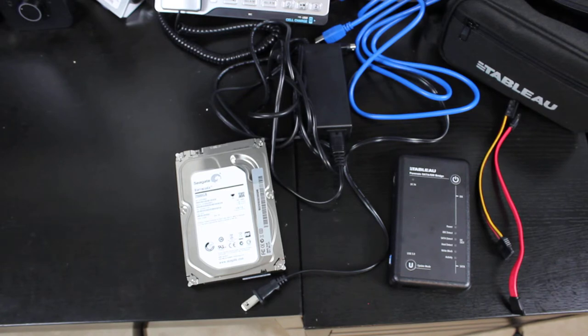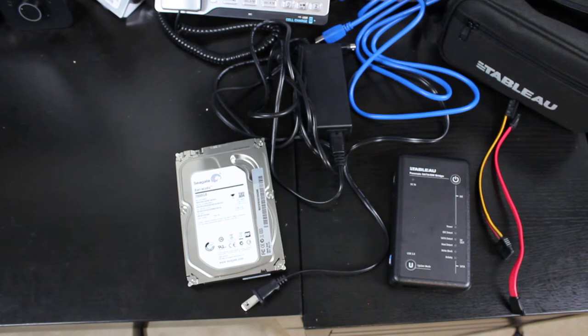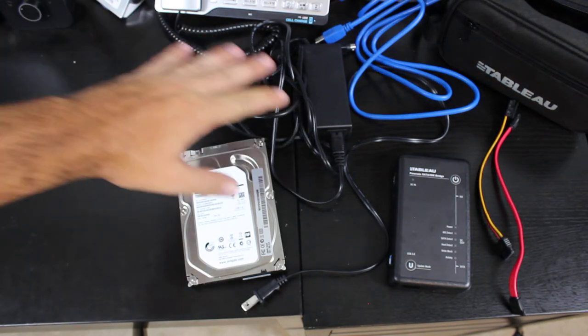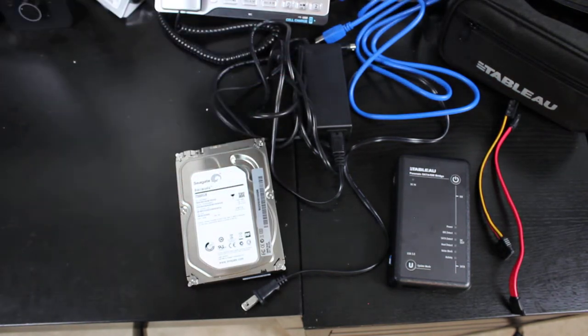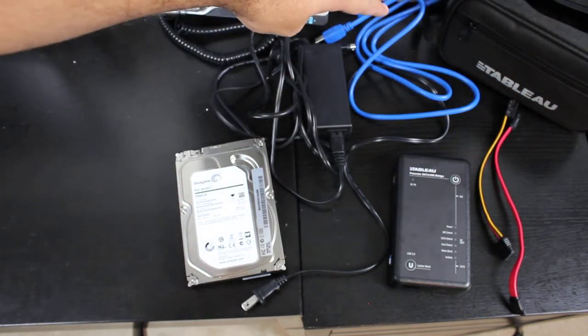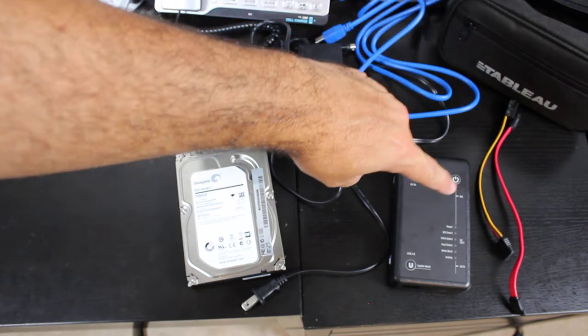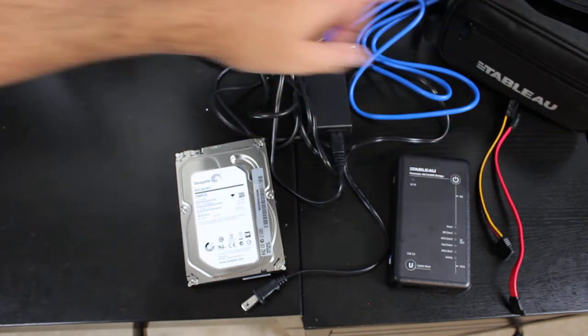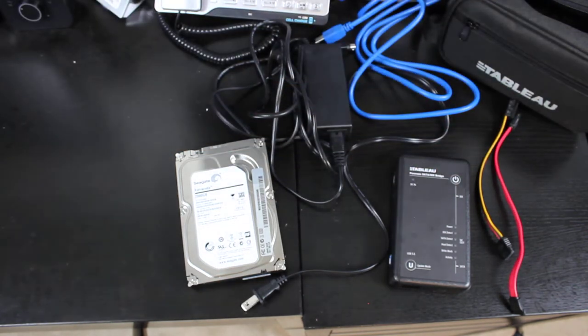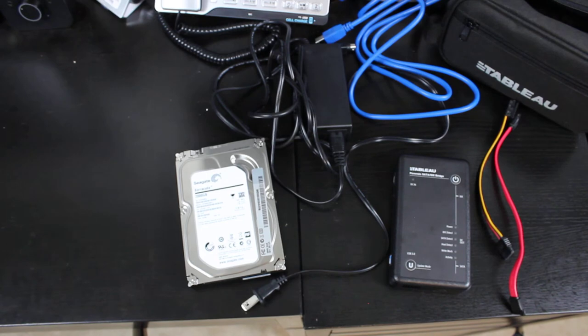First, take everything out of your bag. You've got your power cable, your USB 3.0 cable, your SATA power, and your SATA data connector for your hard drive.